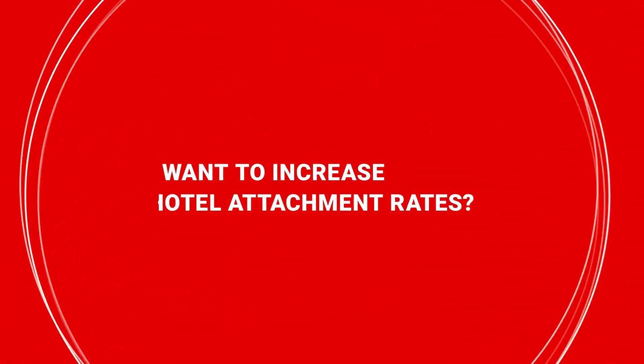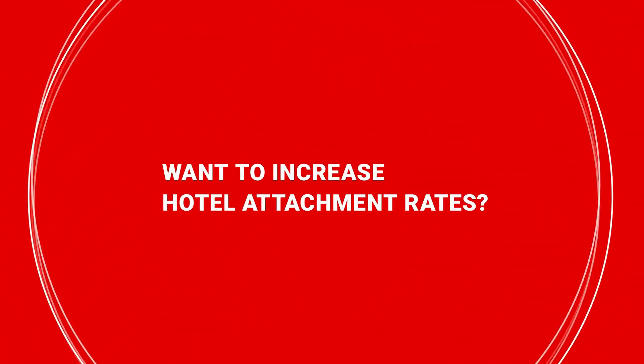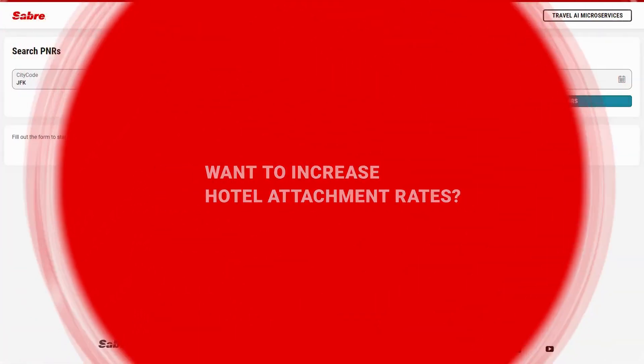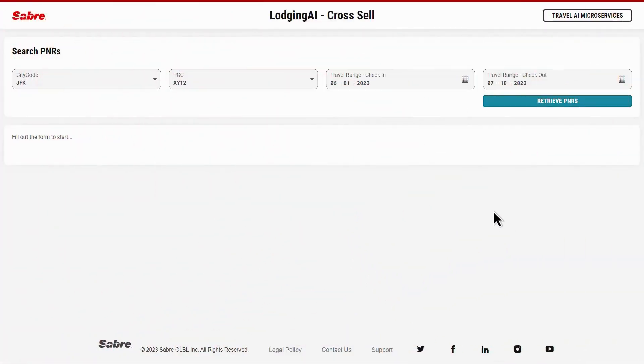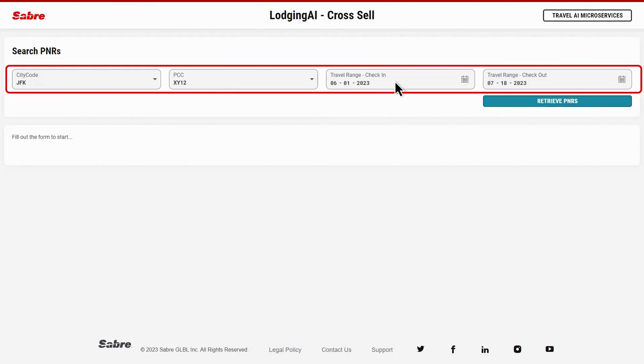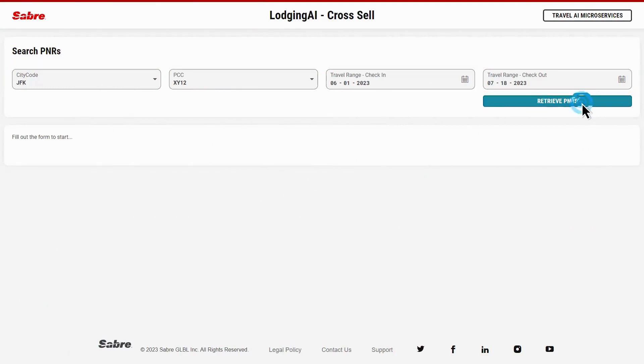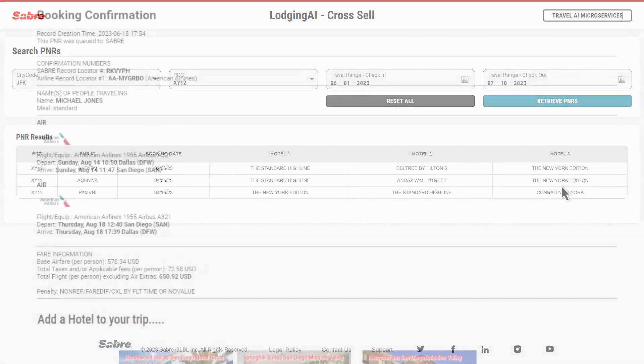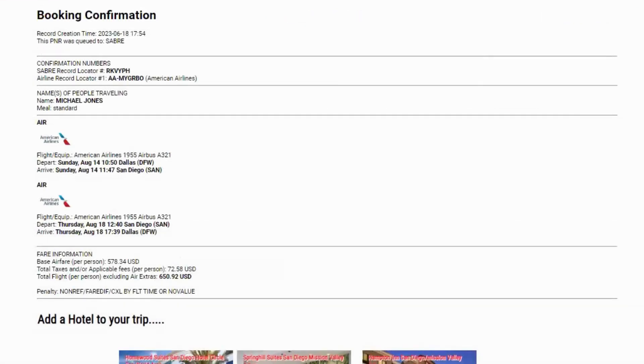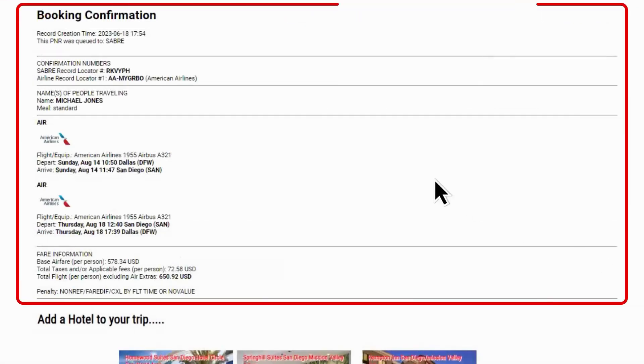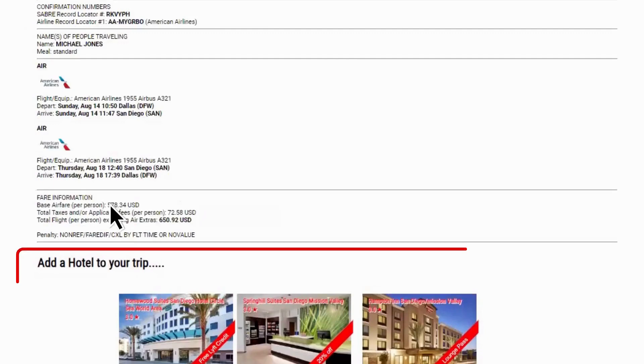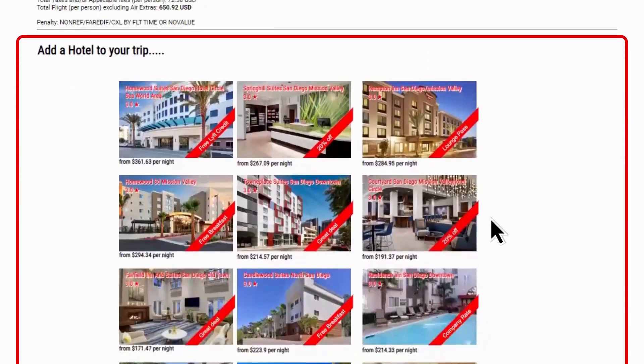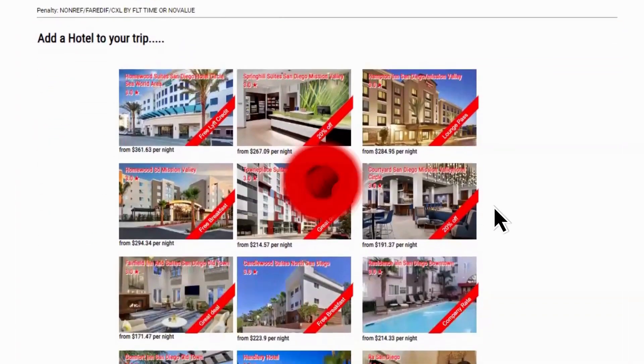Want to increase hotel attachment rates? With Lodging AI's cross-sell service, you can identify your previously booked air segments that are eligible for hotel stays. Then offer cross-sell options in an offline mode, such as confirmation or trip reminder emails.